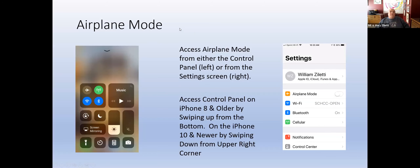Airplane mode. If you need to put your phone in airplane mode, you can either use the control panel or go to your settings screen. The control center is an easy way to do many different functions, including putting on airplane mode, which is in the upper left corner. If you go to system settings, at the top of the screen is airplane mode — just click the button and it'll automatically turn it off. It'll stay in airplane mode until you manually turn it back on.